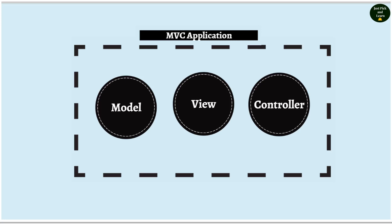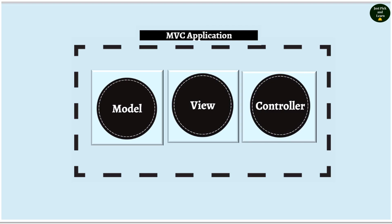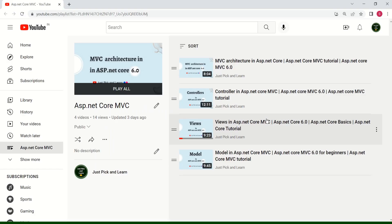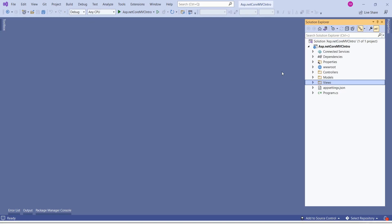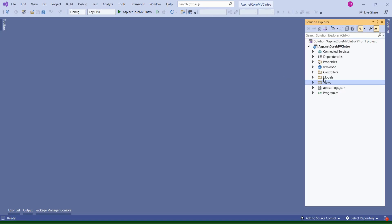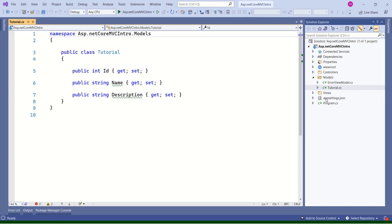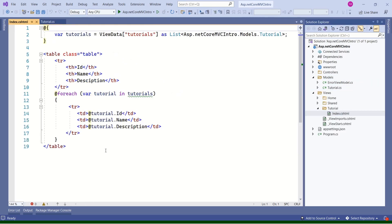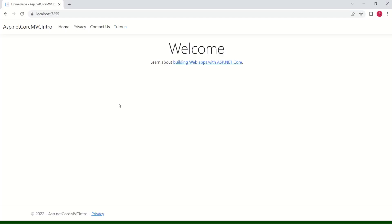In our ASP.NET Core MVC series, we had a discussion on what is MVC architecture and we had separate sessions on model, view and controller. Let's continue to work on the same application. If you want to go through previous sessions, then you can visit the playlist ASP.NET Core MVC. In our last session, we had created this tutorial model, then we had displayed that data on the tutorial's view, and this is how our application looks.